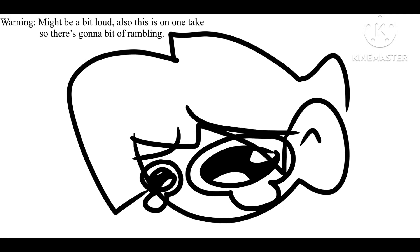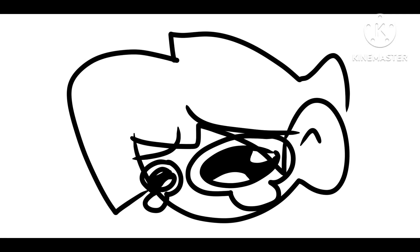Hey everyone, JakeWonadoodles here, and I guess we did it, we reached 1k subscribers.